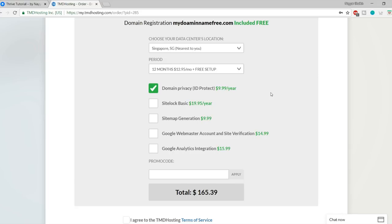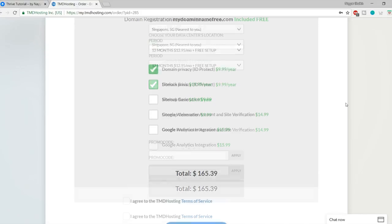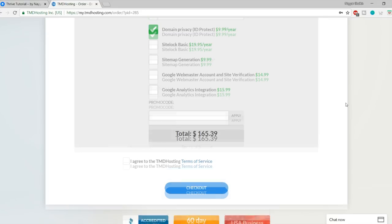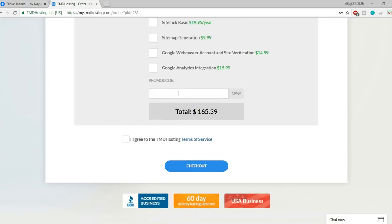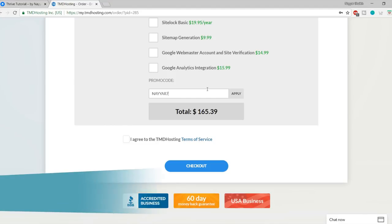Under Admin Account Information, change your username, password, and admin email address. Put in your own email address. Then go to the bottom and click Install. As you can see, WordPress is getting installed on your website — it will take a few seconds.